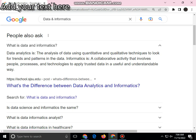Data analysis is the analysis of data while using quantitative and qualitative activity that involves people, processes, and technology to use data in a useful way.